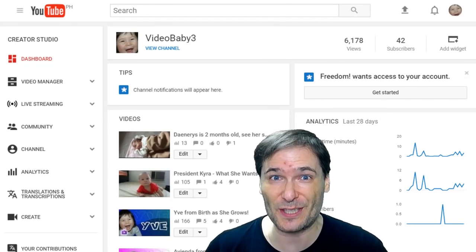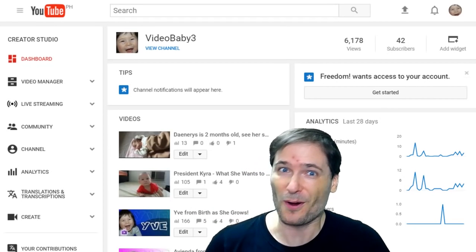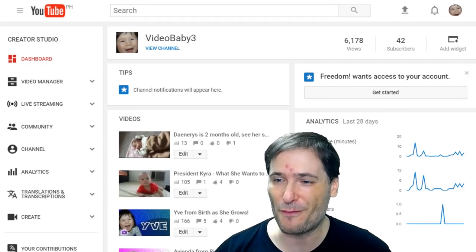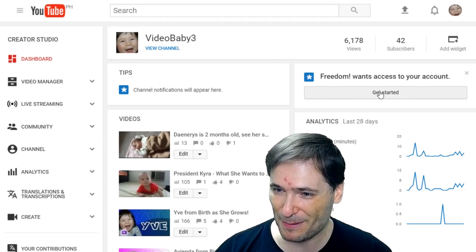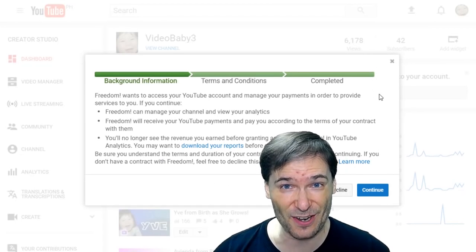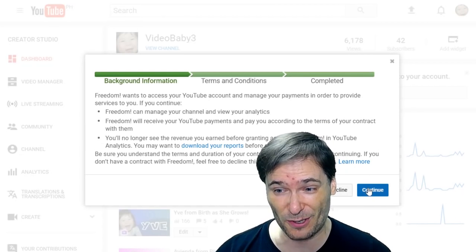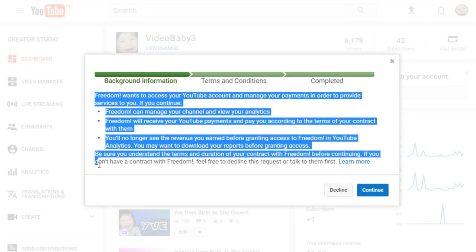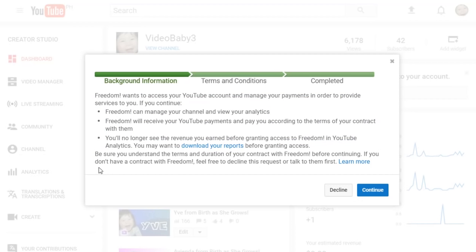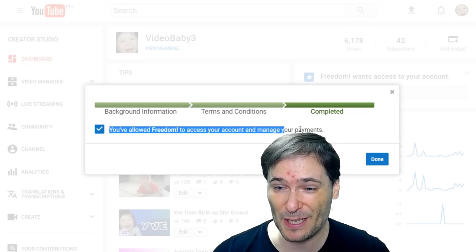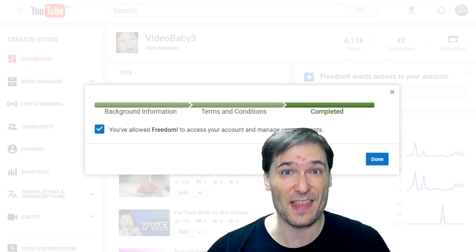If you are a new partner looking to join Freedom, or any network on YouTube, your final partnership step is to click this Get Started button in your Creator Studio. Carefully read all of the background information, then click Continue. If it jumps straight to the completed form,